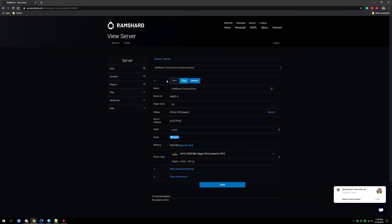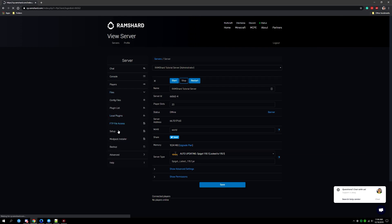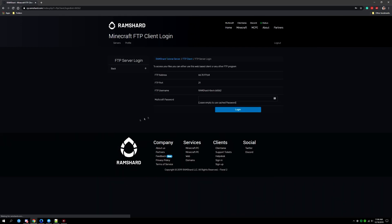Once the server is stopped you want to head to the files drop down tab and click into the FTP file access.